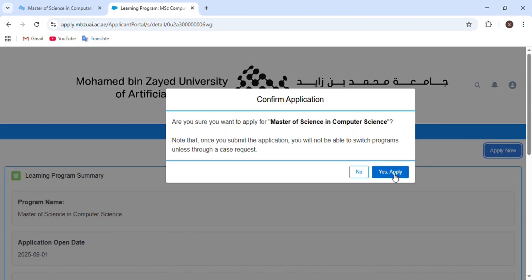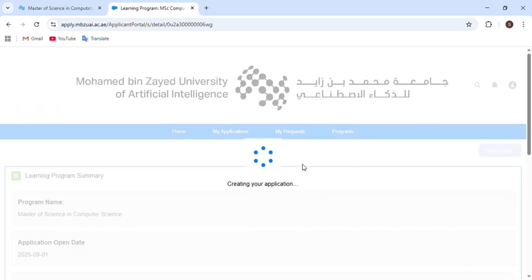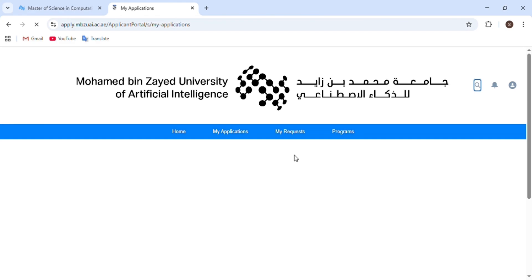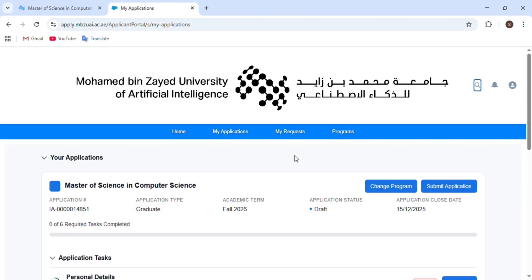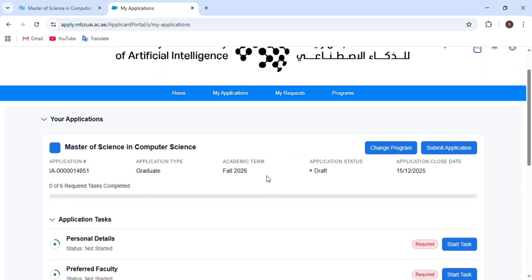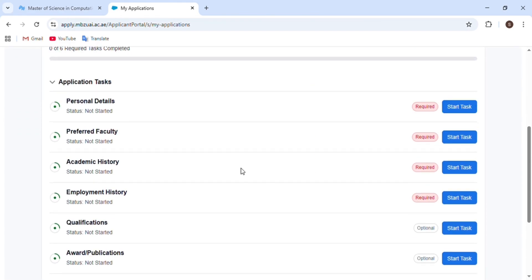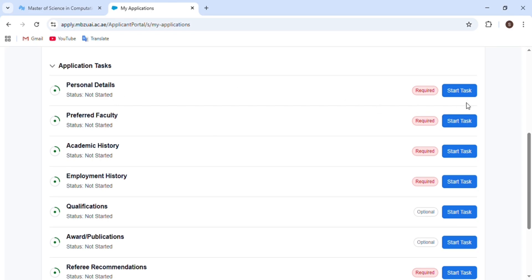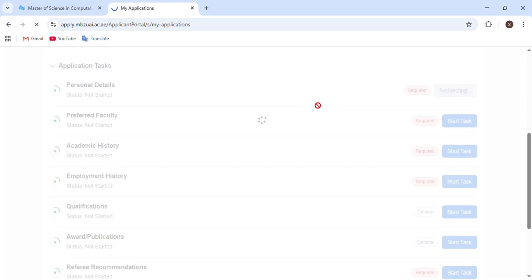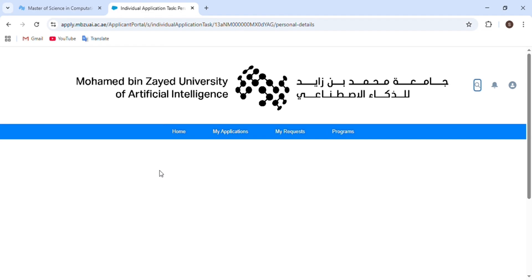We have to click 'Apply Now' and then click 'Yes, Apply'. We will then proceed to the main application portal where we have to enter all our information one by one. The first section is personal details — click on 'Start' and begin entering your information.